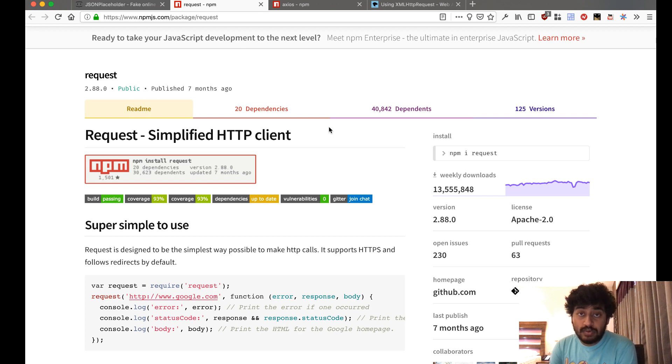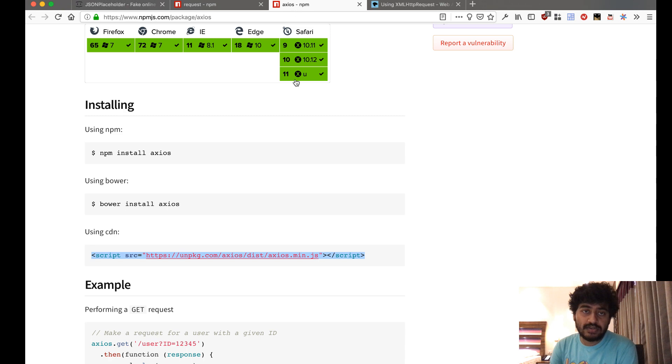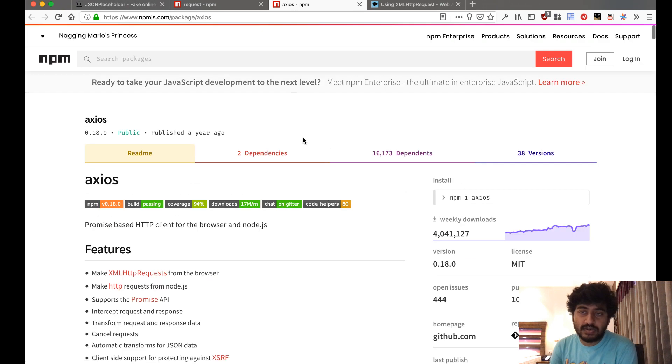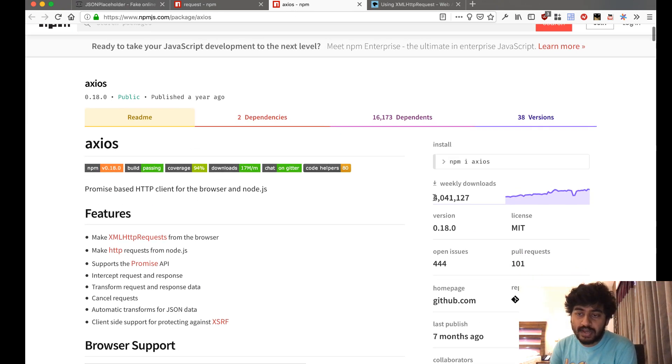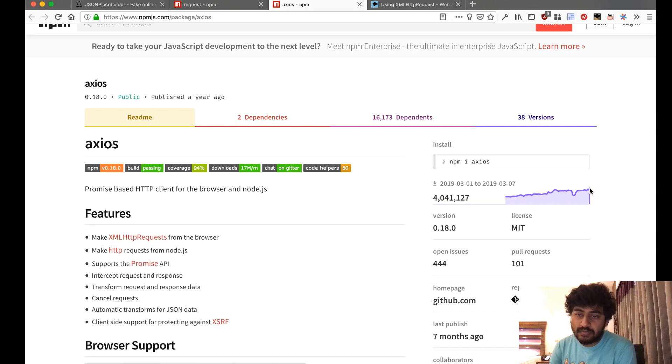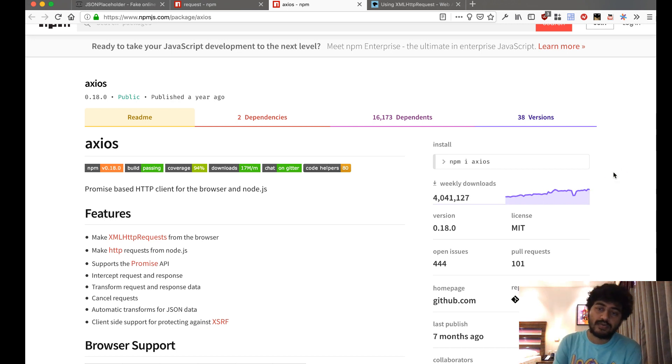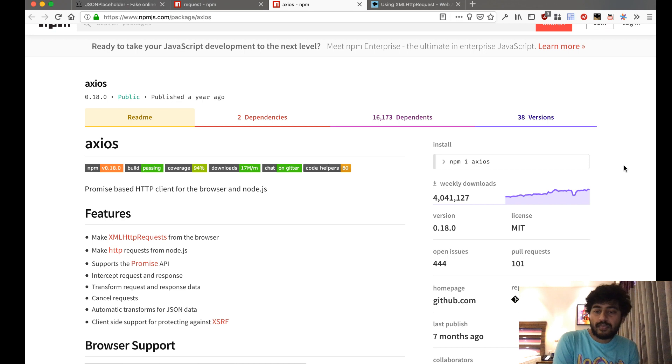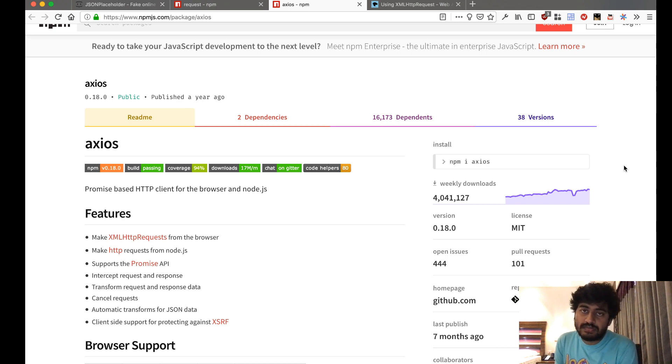Now, the most popular way these days is Axios. Axios is growing in popularity. It has been growing from 1.6 million downloads some time back, like a year back, and now it's almost 4 million downloads a week.